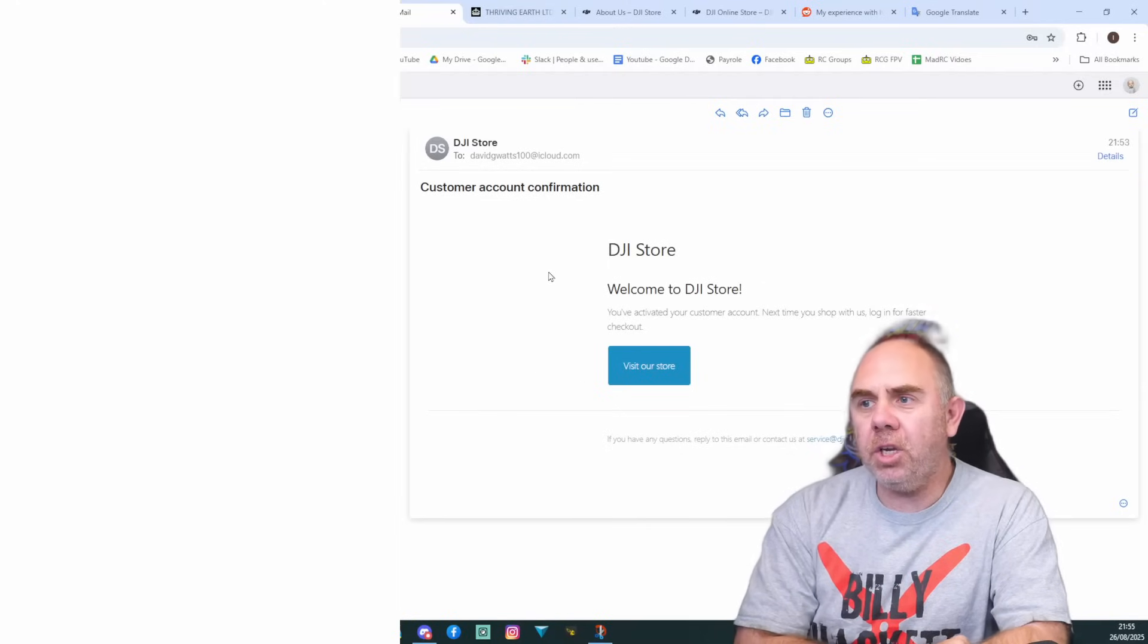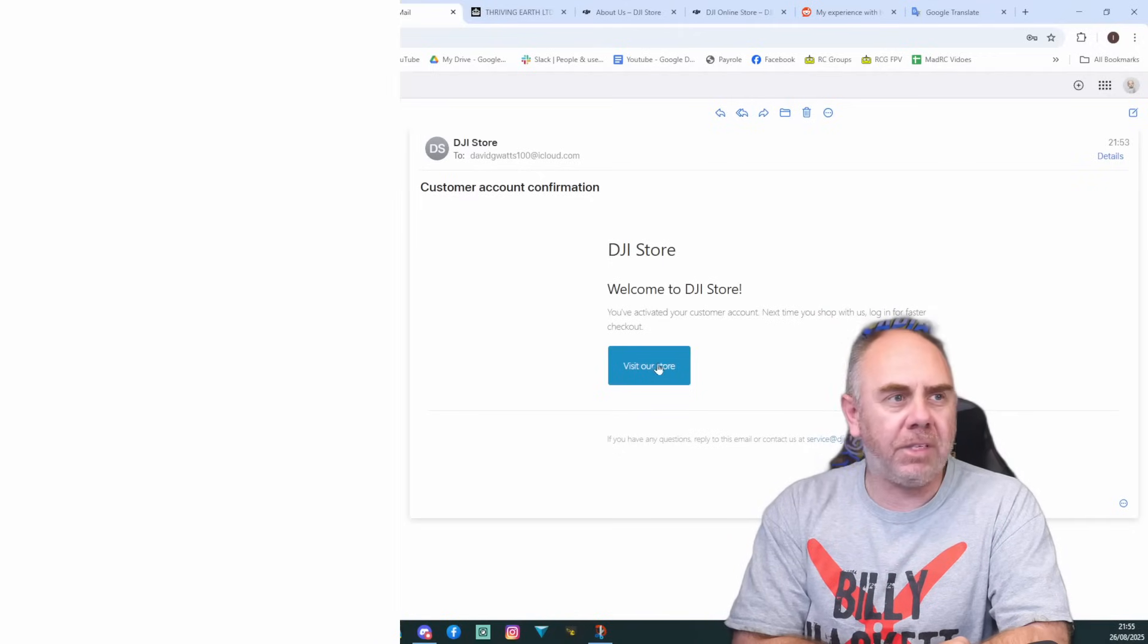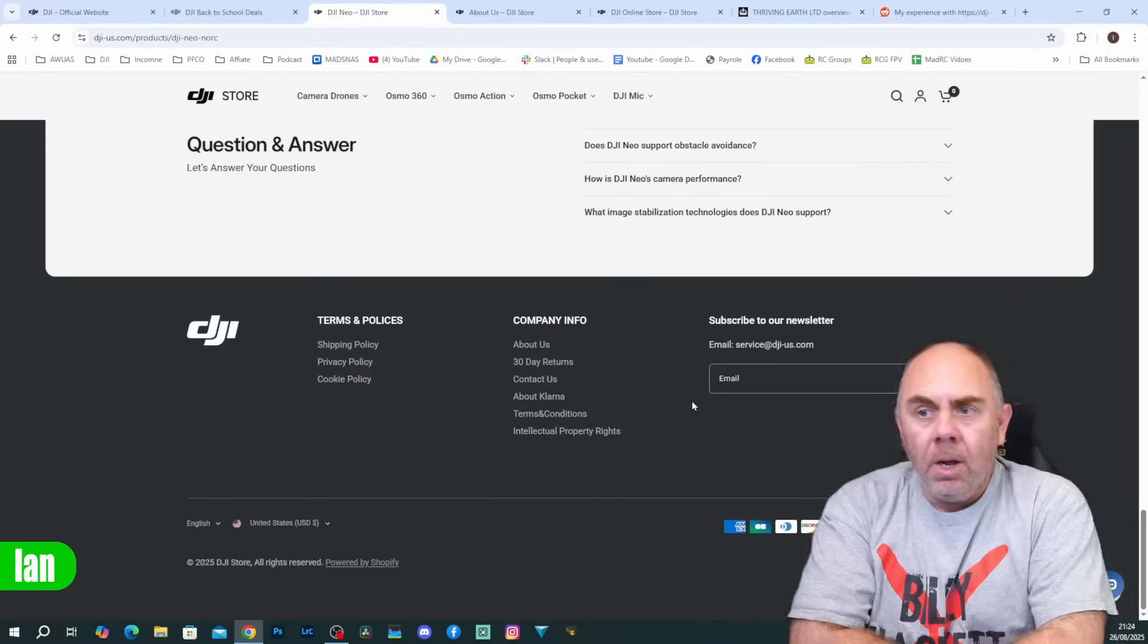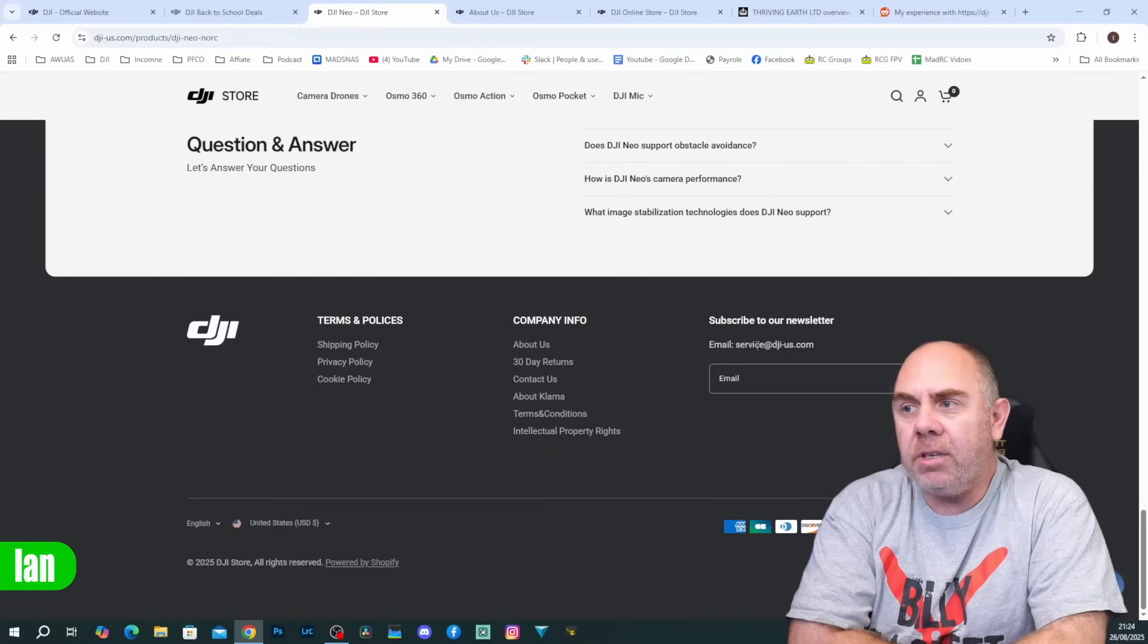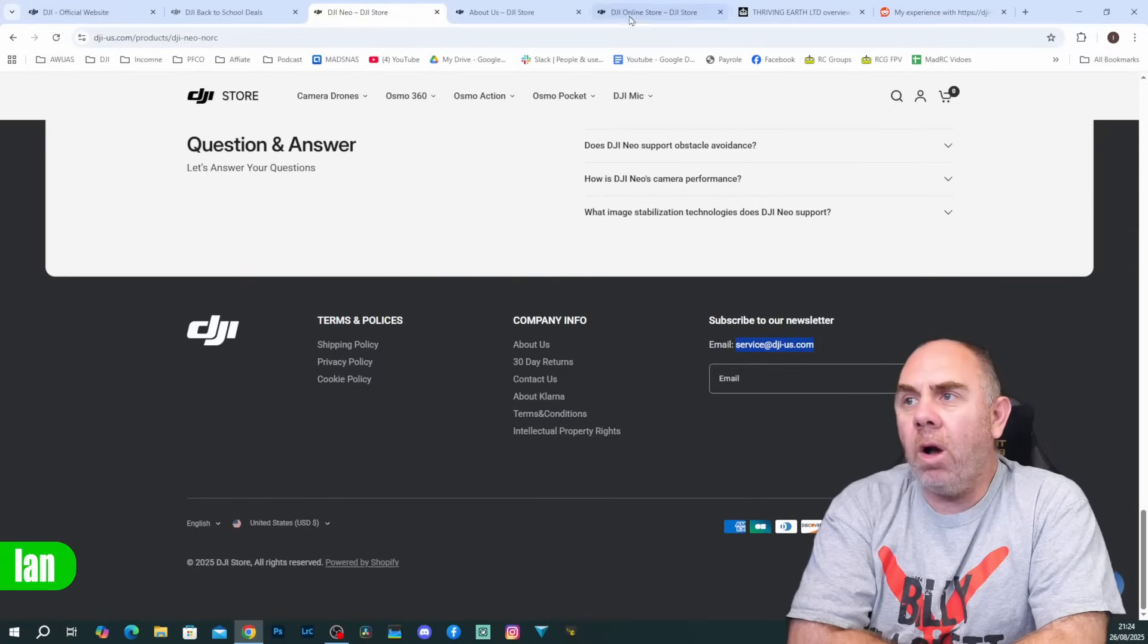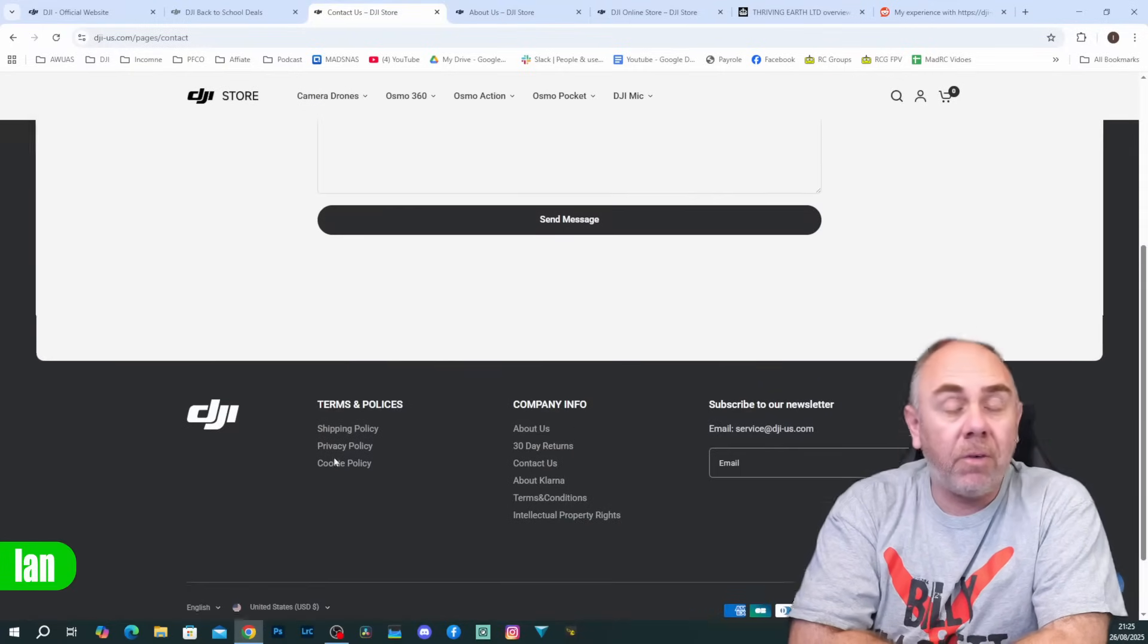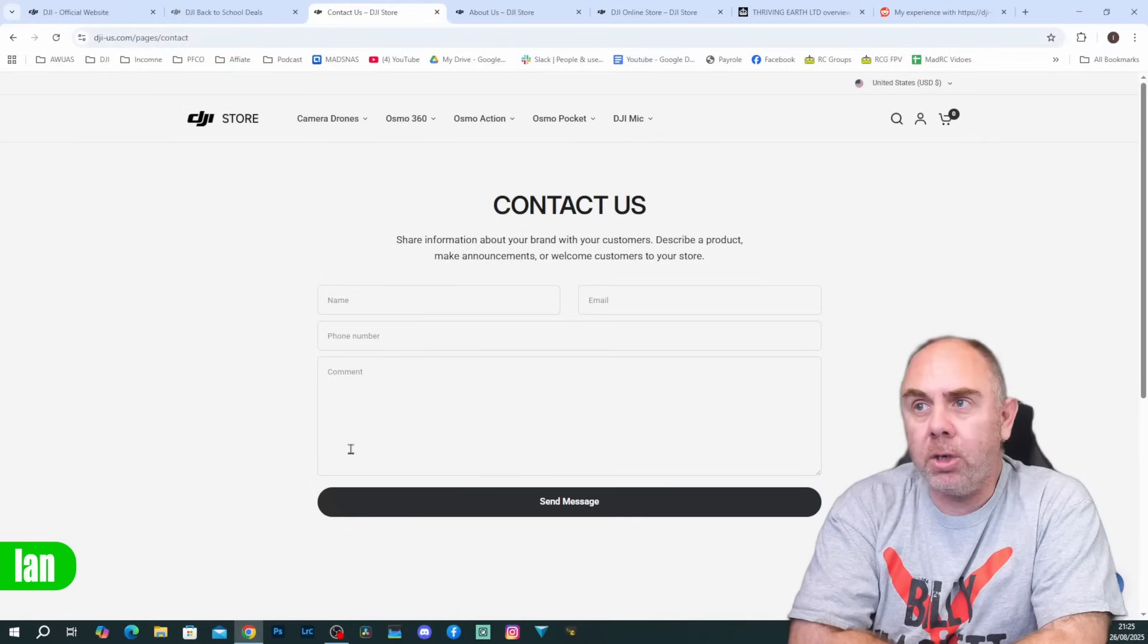You can see here the email that simply says welcome to DJI store, you've activated your customer account, next time to shop log in faster, click and visit our store. Again it's all set up to try and make you think that it is fully legitimate. When it comes to contact information on this website there is a couple of pages, there is an email address which goes to service at dji-us.com. However, when you go under the contact us page there is actually no details listed, there is simply a form. There are no phone numbers, no address, no way of you getting hold of an official person.